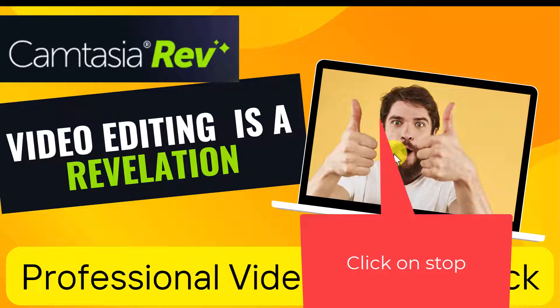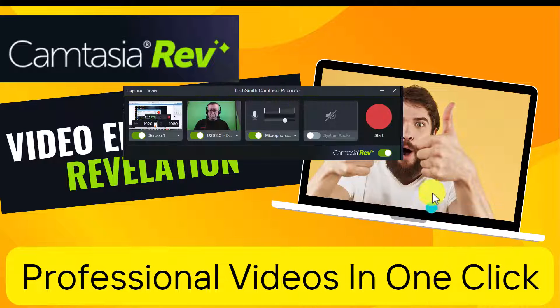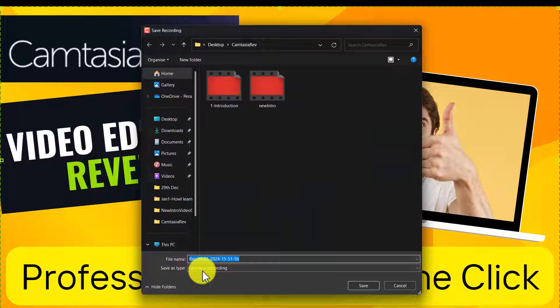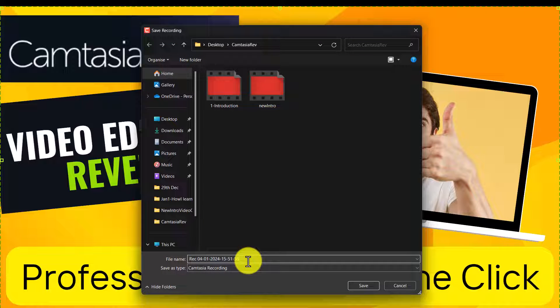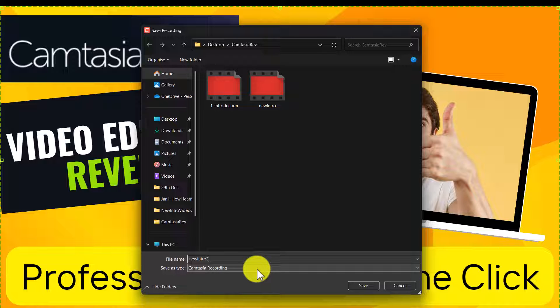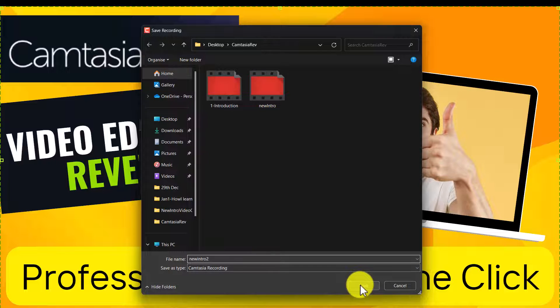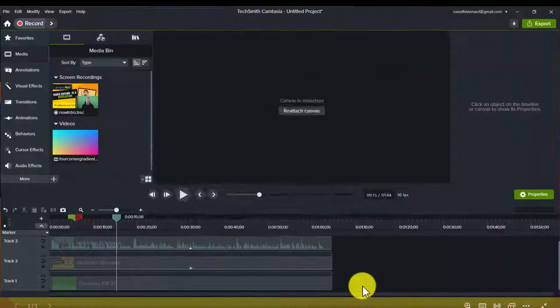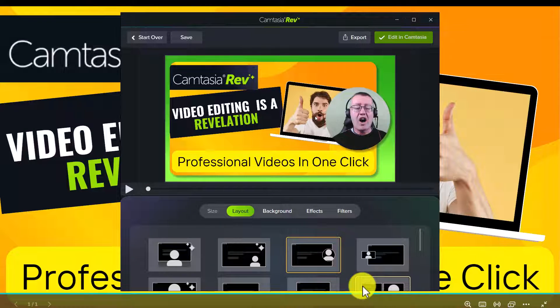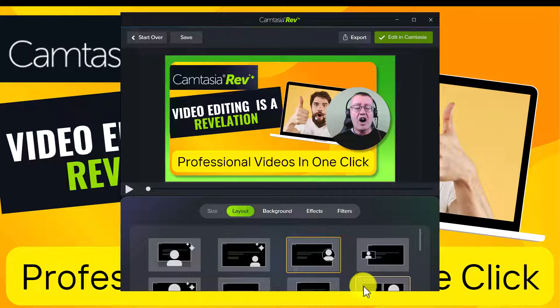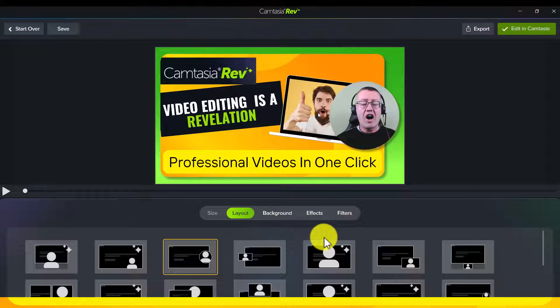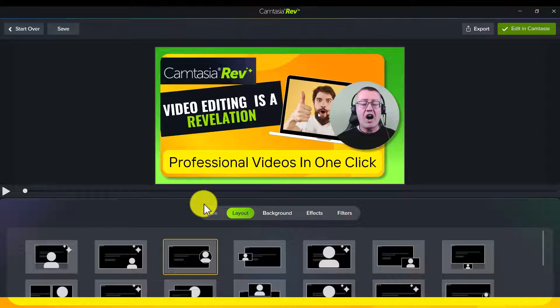Now all I'm going to do is I'm going to click on the stop button. I've got to save the video so we'll call this new intro, new intro 2. So I'm saving this and watch what happens, Camtasia Rev immediately opens up and if I just go full screen now you'll see that in fact it's all done for me already.